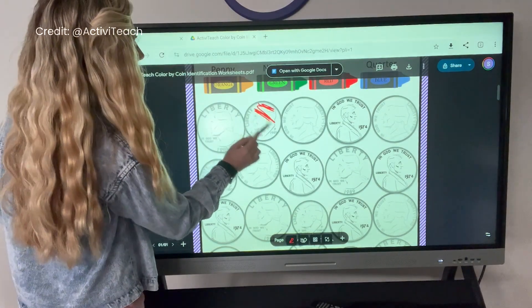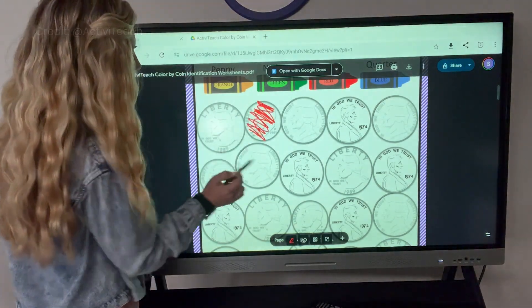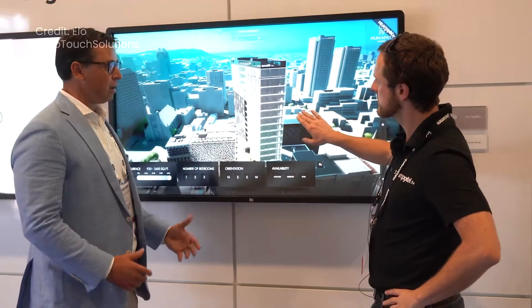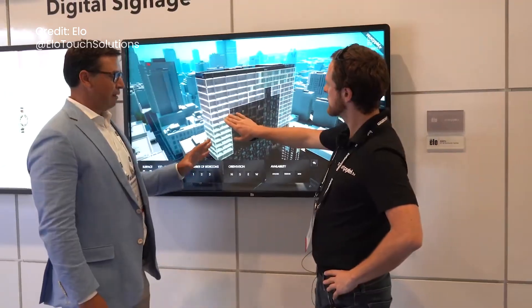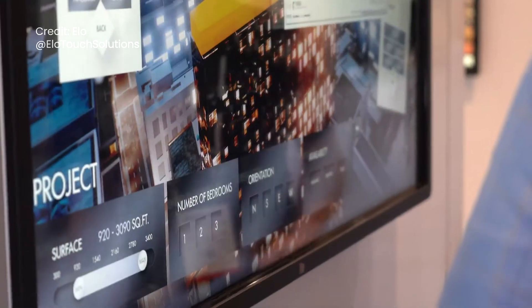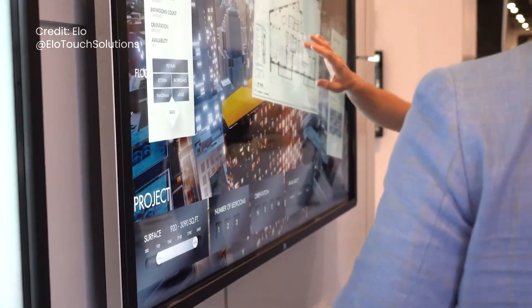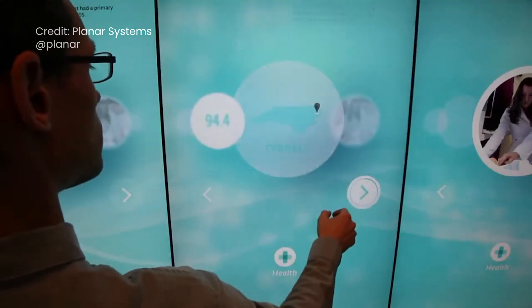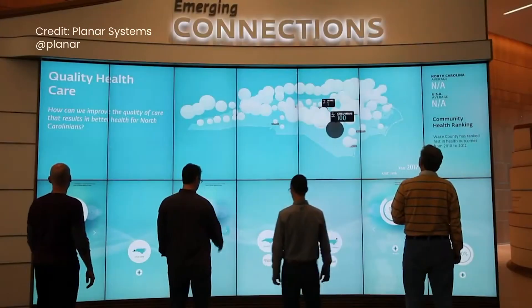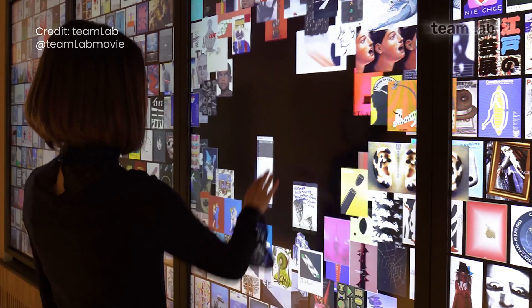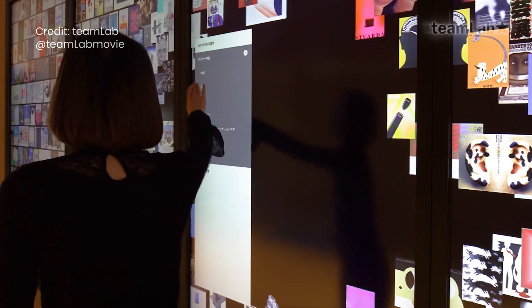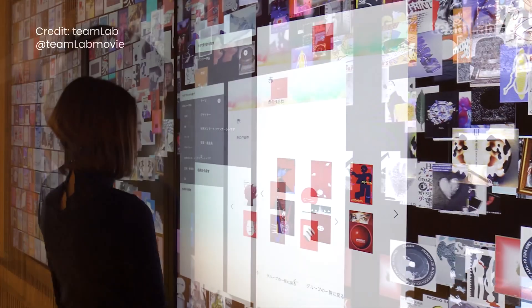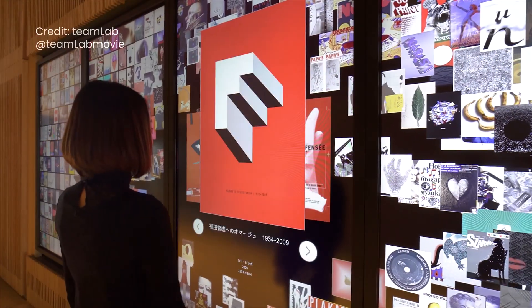All-in-one touch screen monitors are not designed for high traffic areas. They can't handle impacts, rough use, or installation in outside environments. ELO and Planar make touch screens that can be used in high traffic and less controlled environments. These touch screens must be connected to a computer, and they typically support both Android and Windows, as well as multi-touch. Touch screen monitors are extremely costly, so I don't recommend them unless you absolutely must have touch interactions with high accuracy.